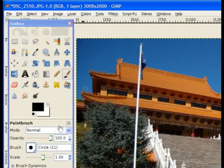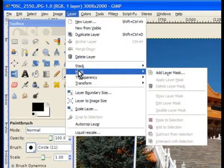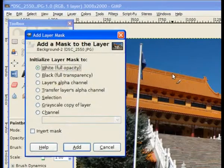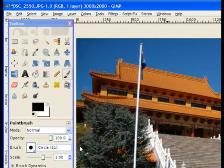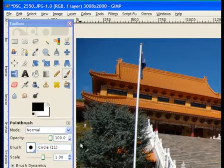Now I go to layers and I create a layer mask. Add a layer mask. White full opacity which is the default setting. And add the white layer mask.